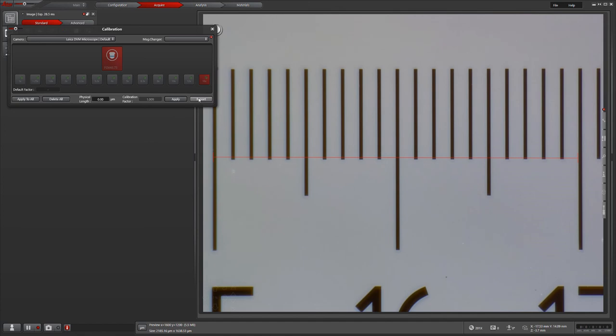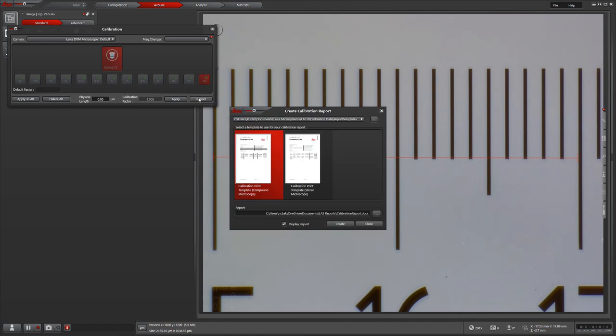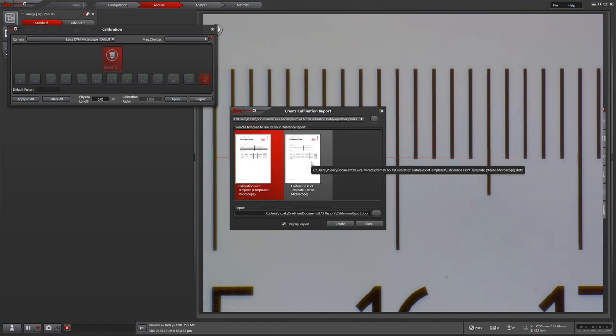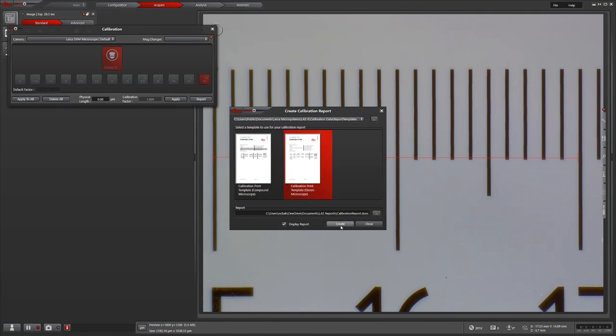After you've completed your measurement calibrations, you can generate a report for either a compound or stereo microscope. In this case, we're choosing stereo as I did this on a digital stereo microscope.